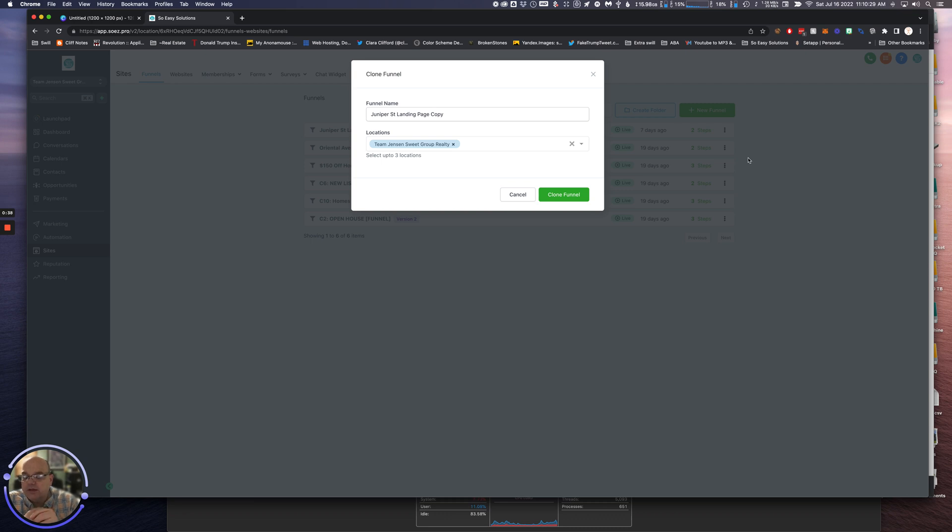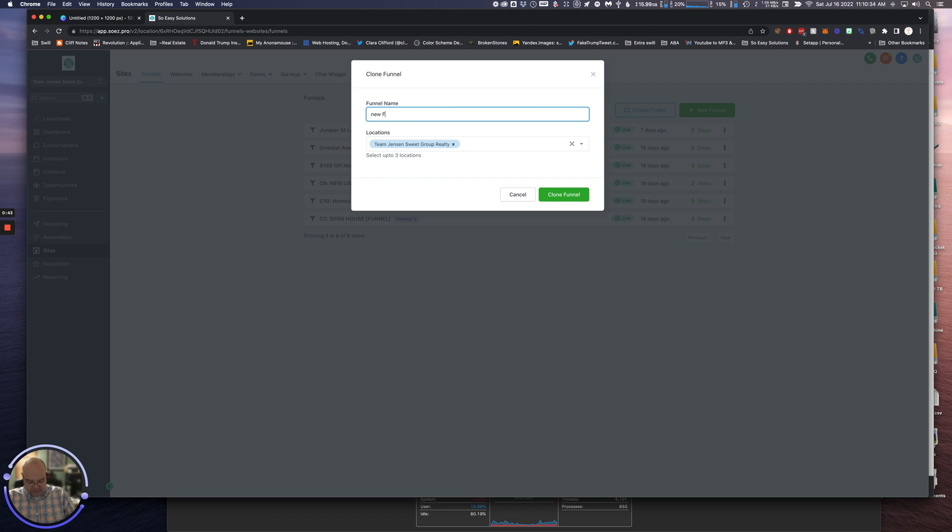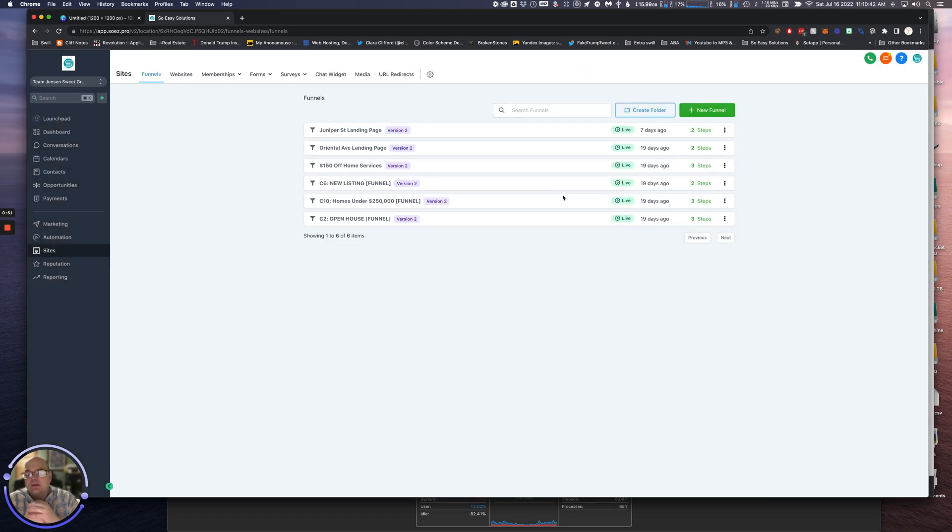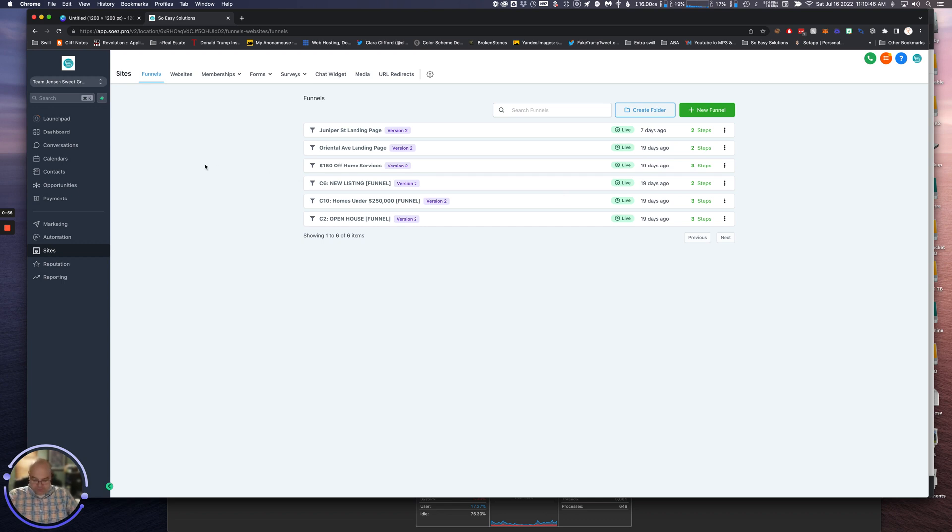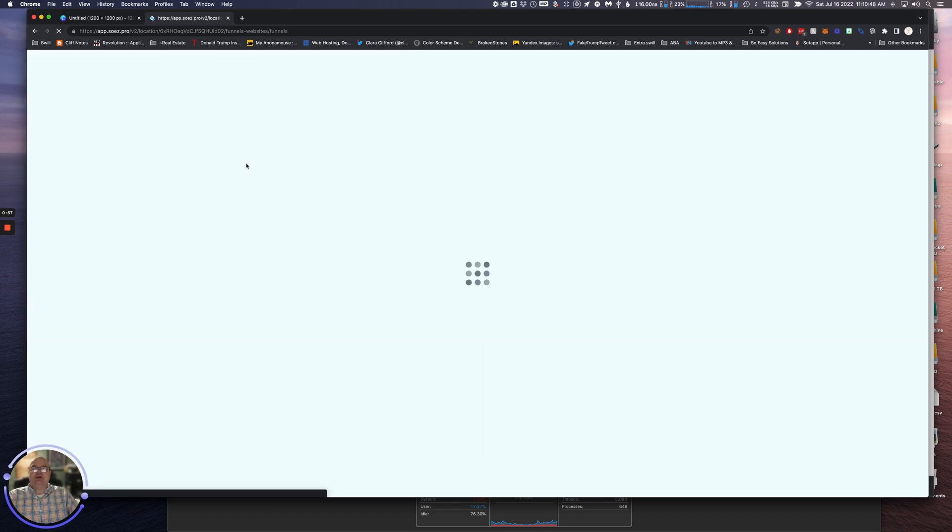But we're going to call this New Funnel - spelling amnesty is always in effect - and we're going to click Clone That Funnel. Now it may take a moment. Do a little refresh here to see our new funnel will show up.